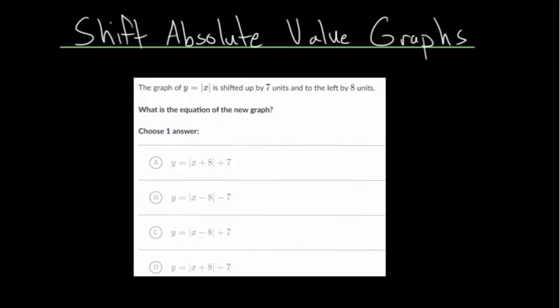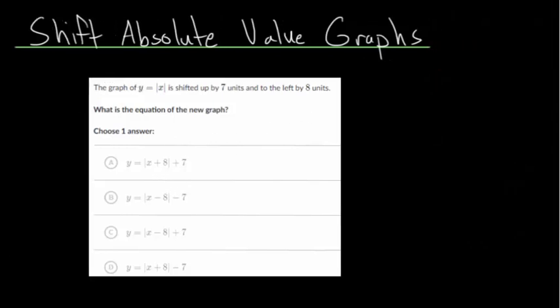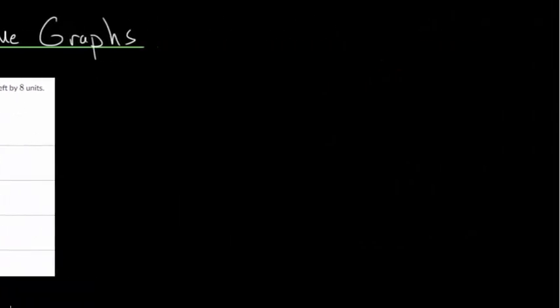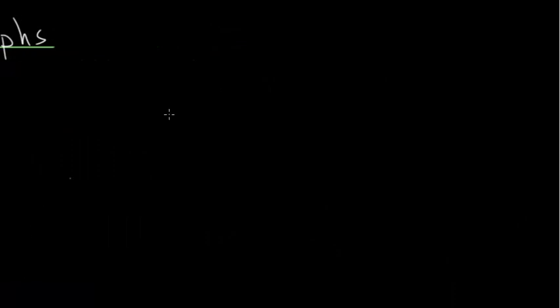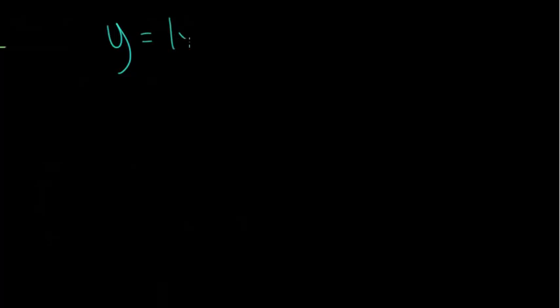In this video, I'd like to talk about shifting absolute value graphs. Before we do any of the practice problems, let's first talk about this generally. Let's talk about the parent function for absolute value graphs, which would be y equals the absolute value of x.